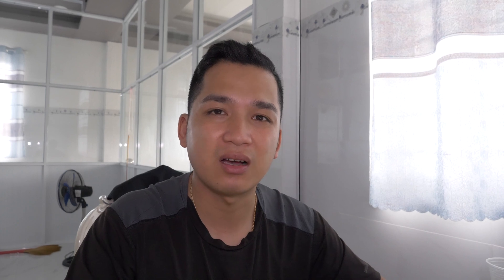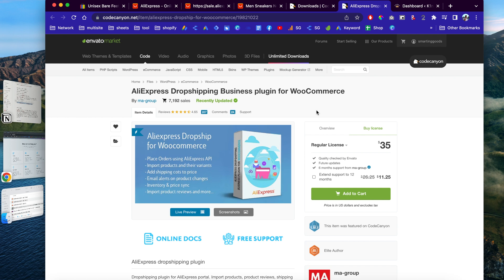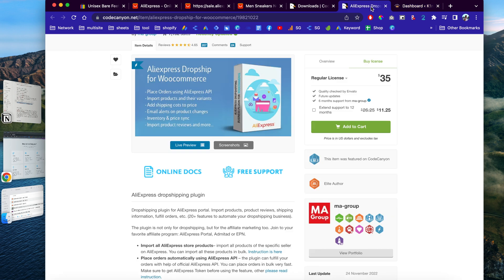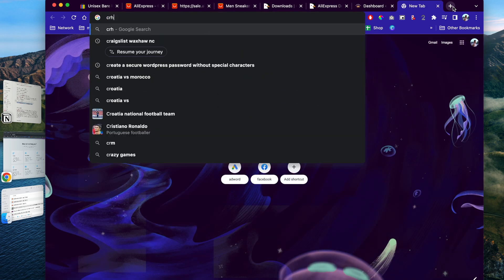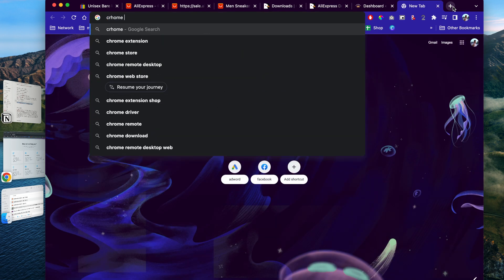You can purchase this plugin for about $35 and then install it on your website. If you don't have a website yet or need help with one, feel free to contact me — I'll be more than happy to set up and design the front end and back end for you. To import products, first download and install this plugin, then install the Chrome extension for dropshipping.